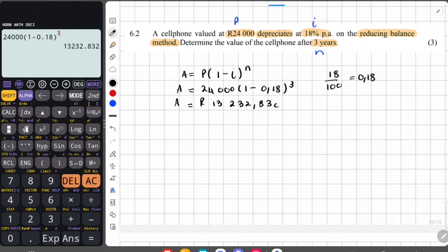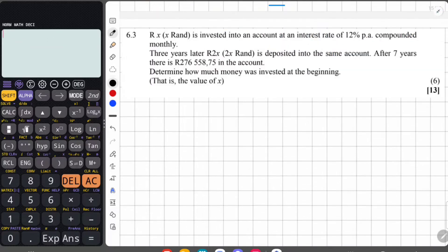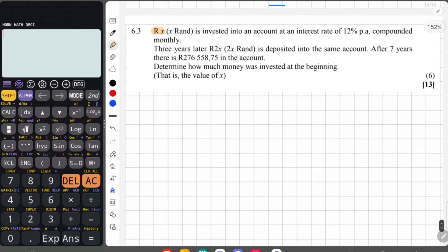Moving on to question 6.3: X Rand is invested into an account at 12% per annum compounded monthly. Three years later, 2X Rand is deposited into the same account. After seven years there is a specific amount in the account. Determine how much was invested at the beginning — that is, find X. Whenever they mention multiple deposits at different times, this calls for a timeline.